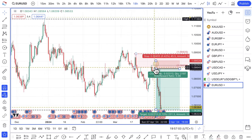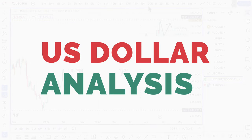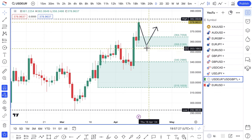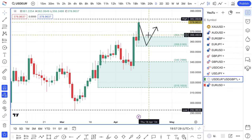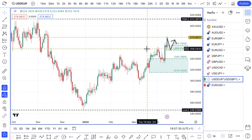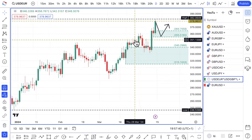Looking at the dollar index from a daily perspective — I use an equally weighted dollar index. I'll leave a link to the video that explains why you should use an equally weighted index and why it's a better way to see the overall strength of the dollar against the currencies you're trading.